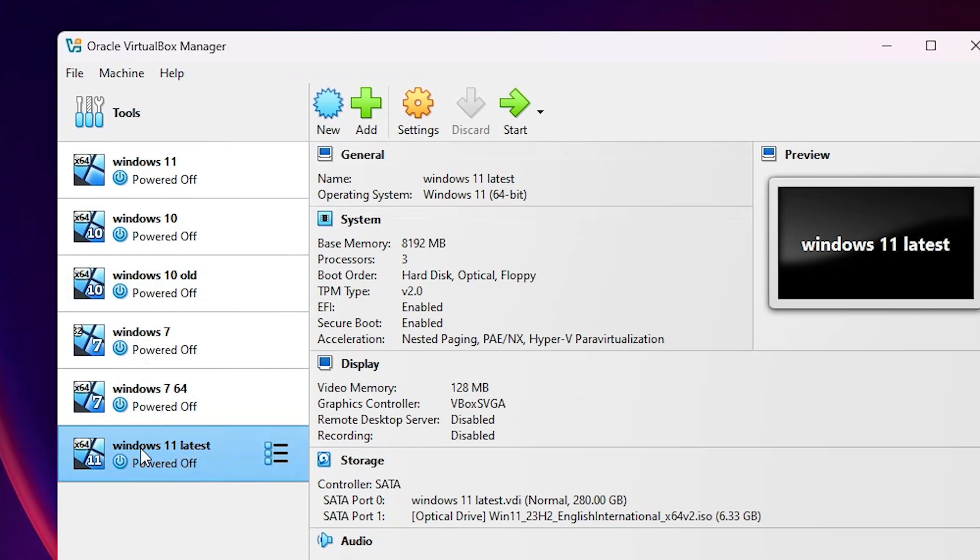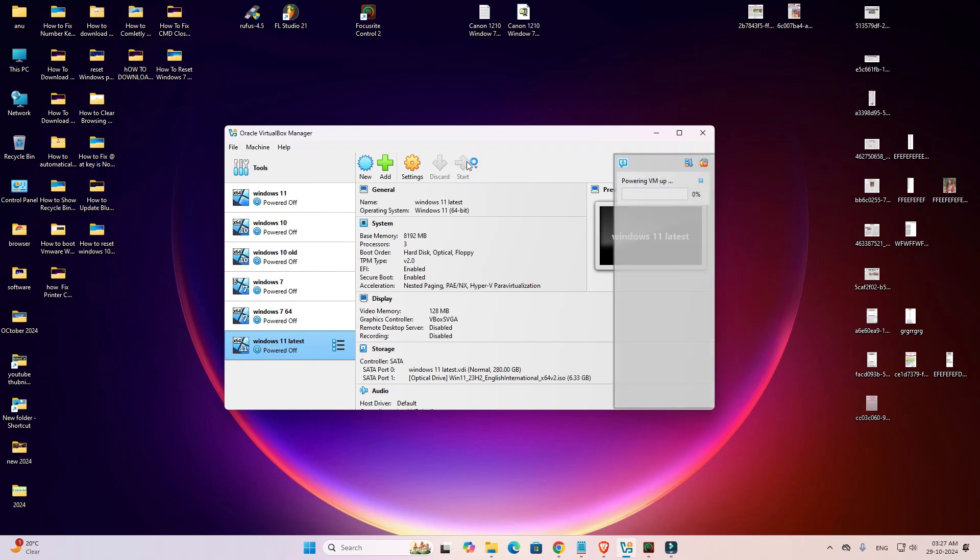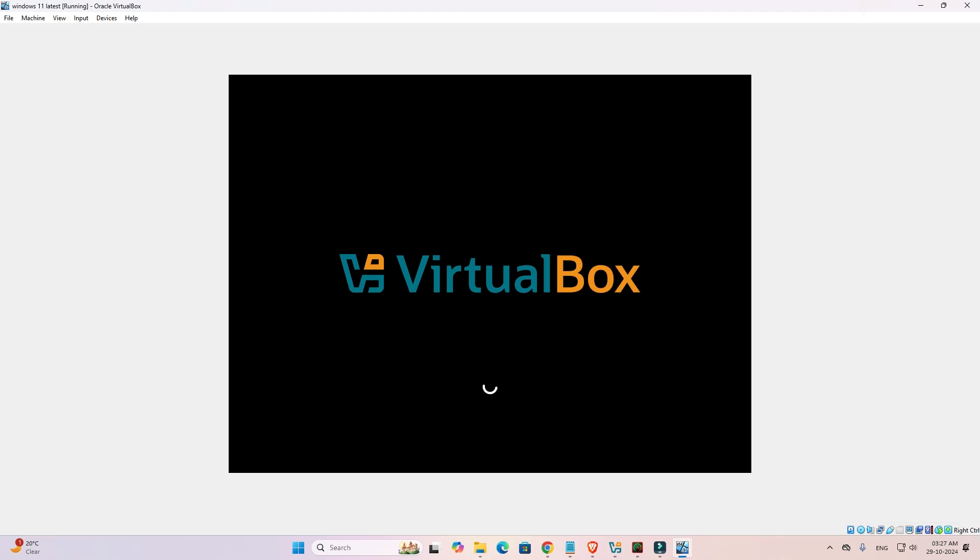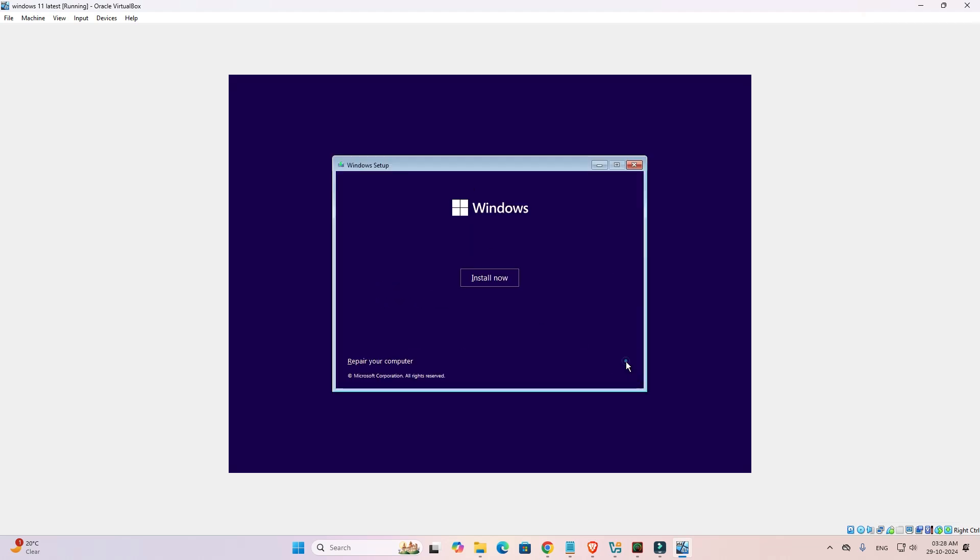Now select your operating system and click Start. Wait for the virtual machine to start, press any key when prompted, and click Next. The Windows product key error is now fixed in VirtualBox.